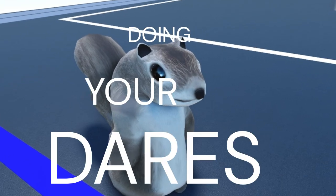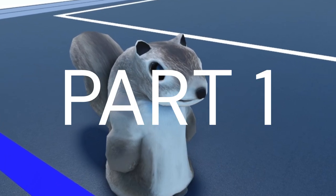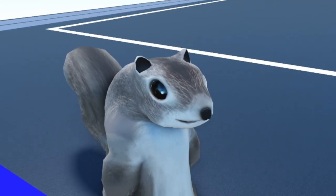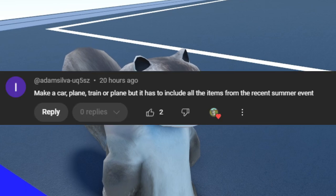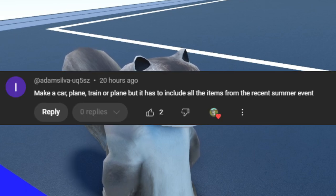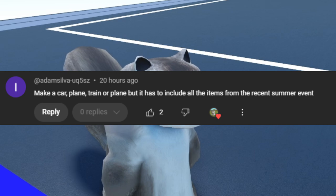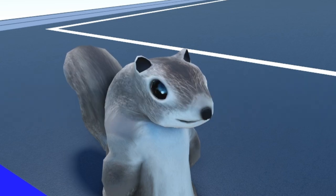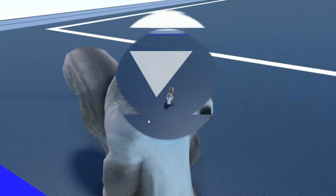Doing your dares, part one. Okay, our first dare here is from Adam. They say to build a car, plane, or train using some of the new summer items. So let's go ahead and do that.